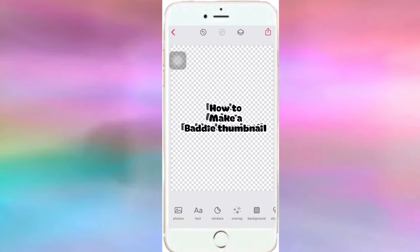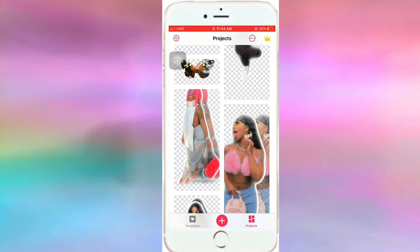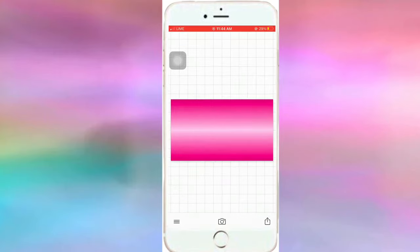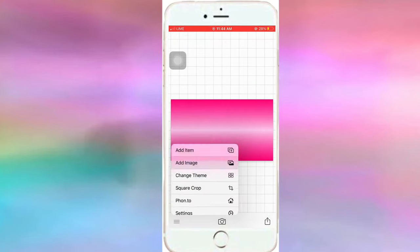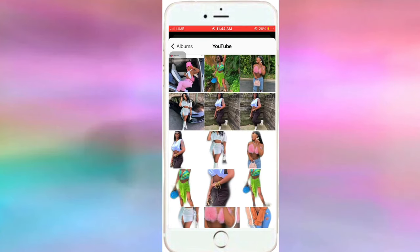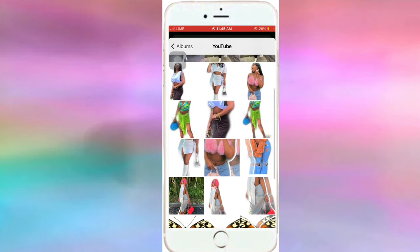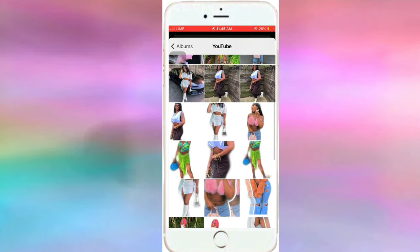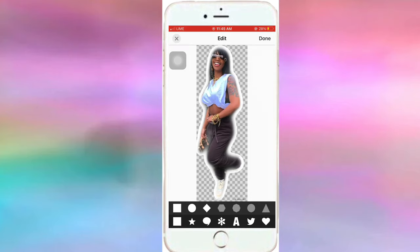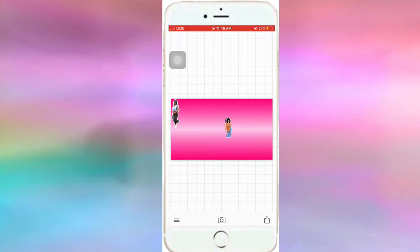So we have our butterfly, our font, and our images already. Now we're going to put our thumbnail together. We're going to head on back over to Funto and add the images. I'm going to speed this up because I'm just adding all my images and then I'll put them together after.